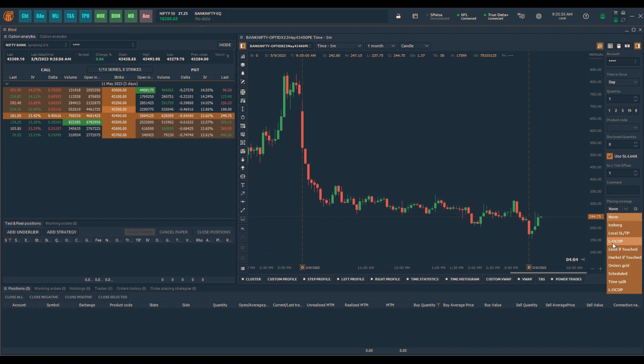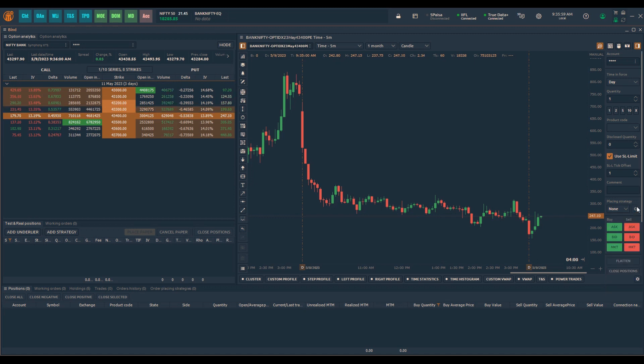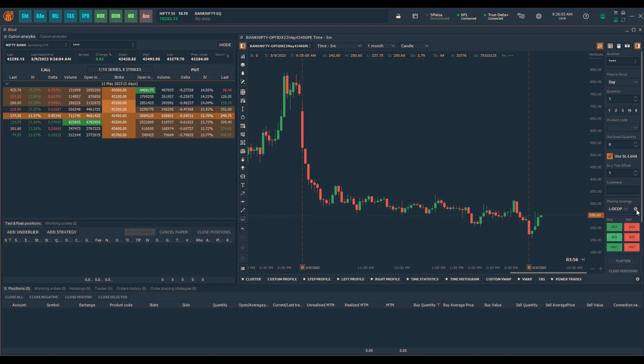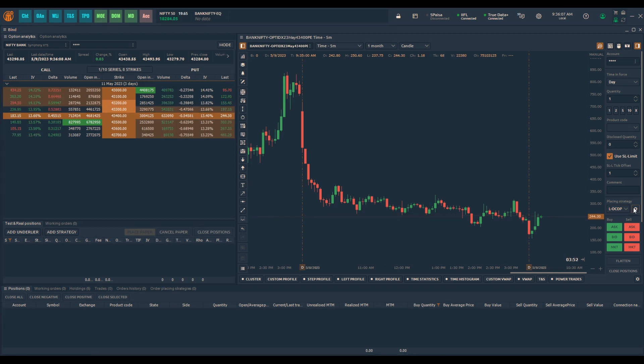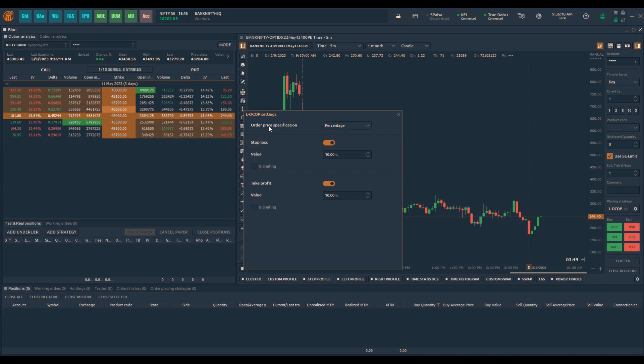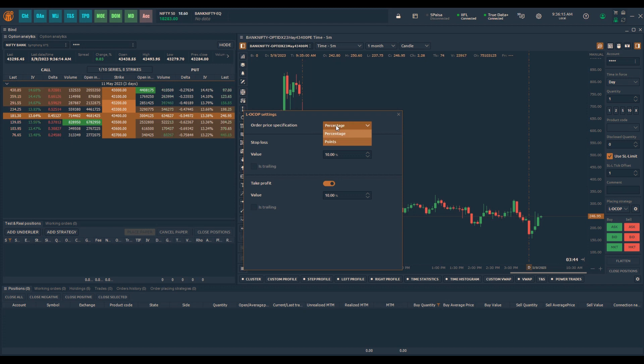Before I get into this, I would like to show you the parameters of it and what you can set for this particular order placing strategy. When you click on this you get a setting option, and in this setting you have the option of order price specification based on percentage or points. Depending on what product you trade, you can decide this particular option.